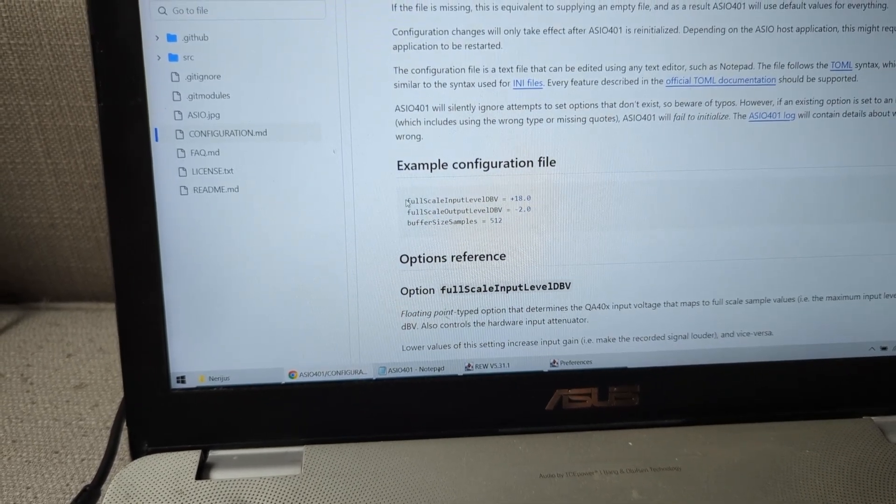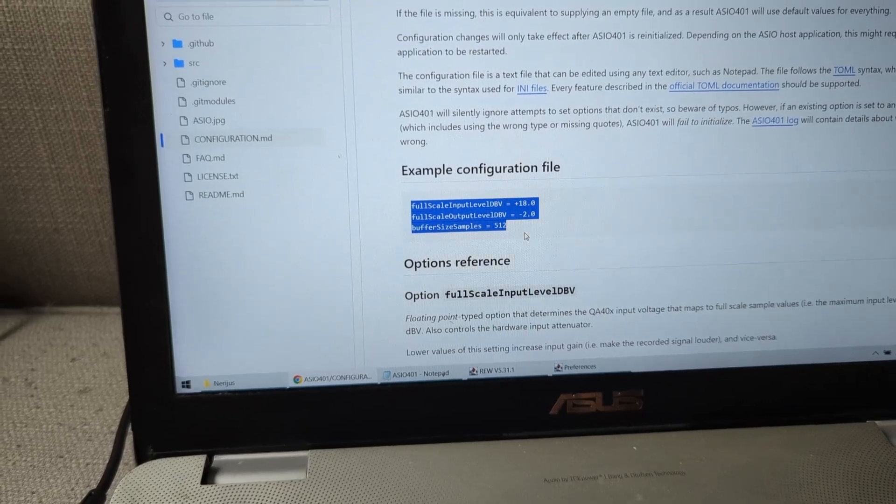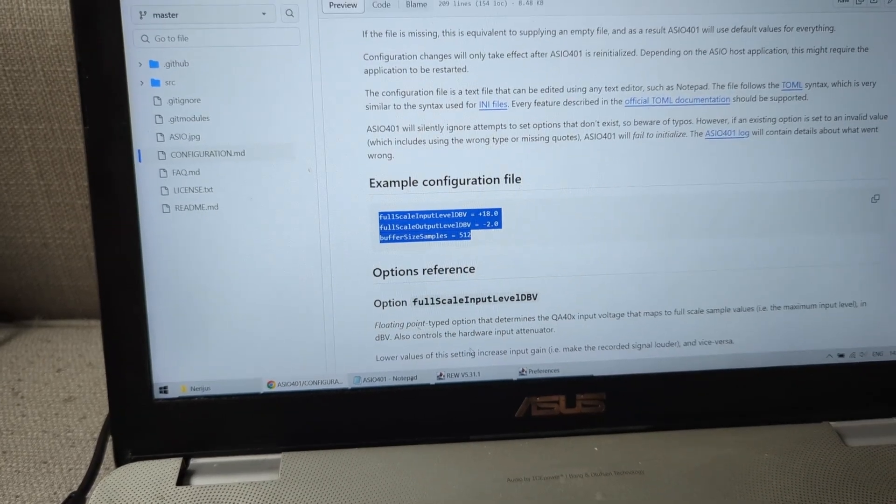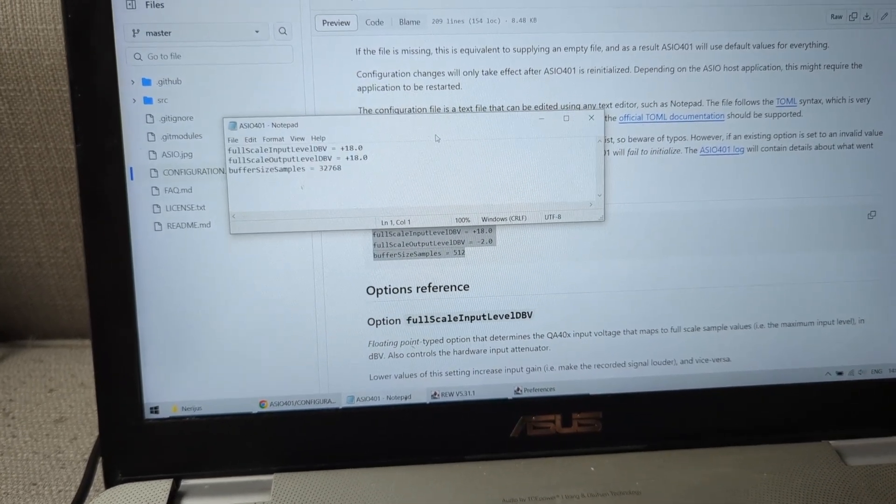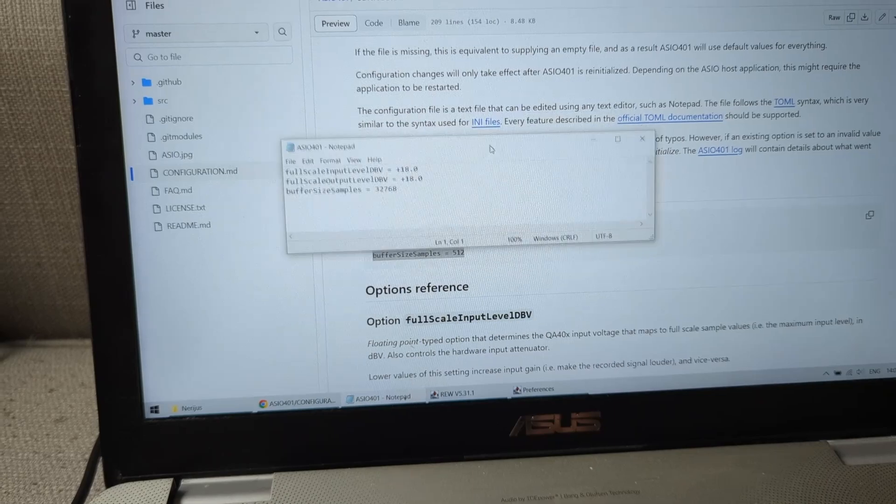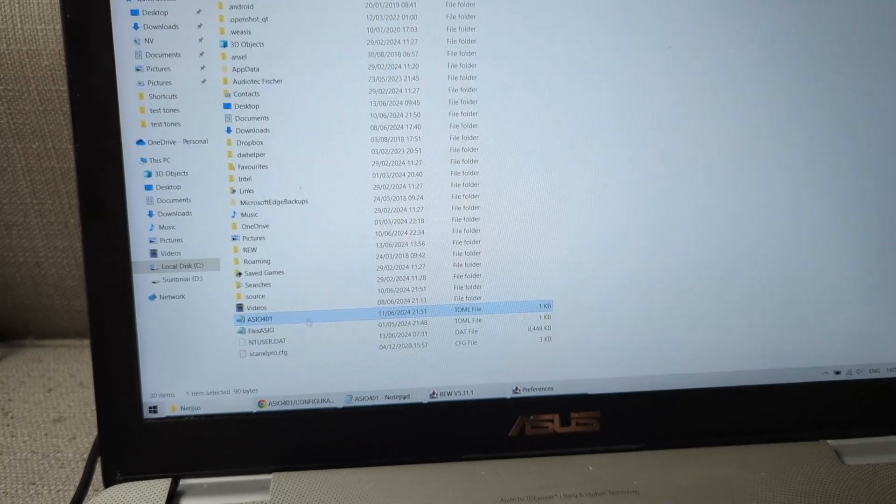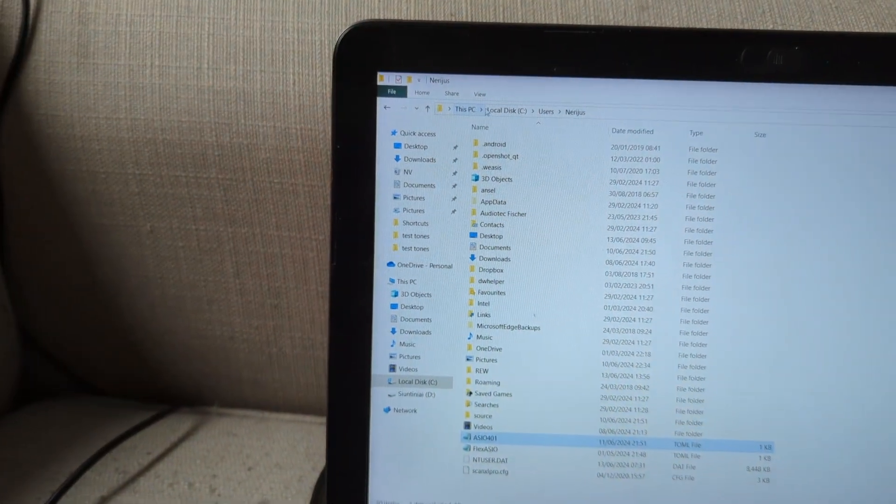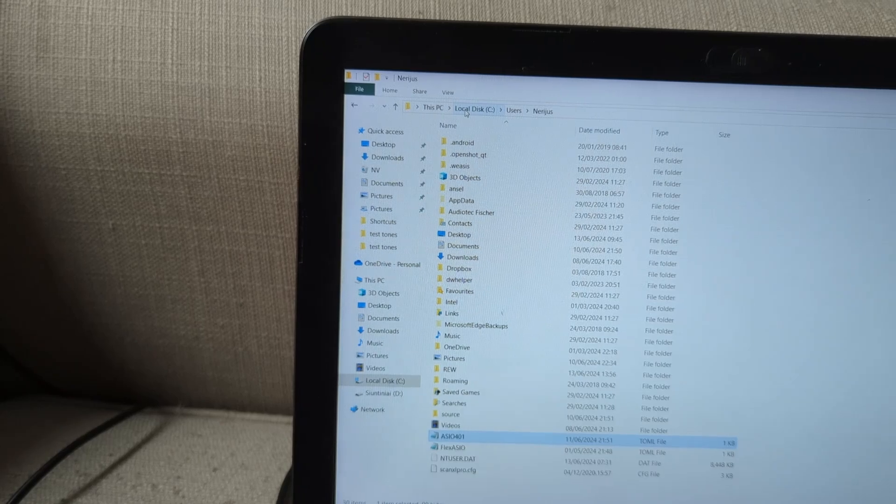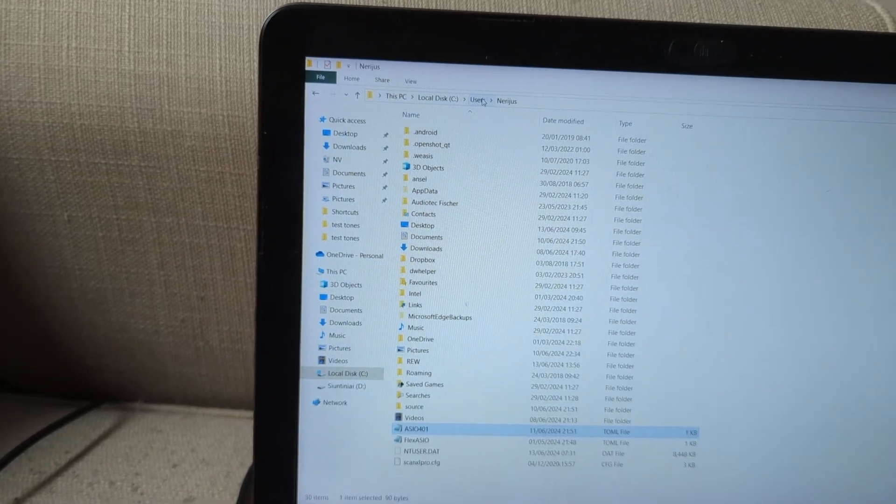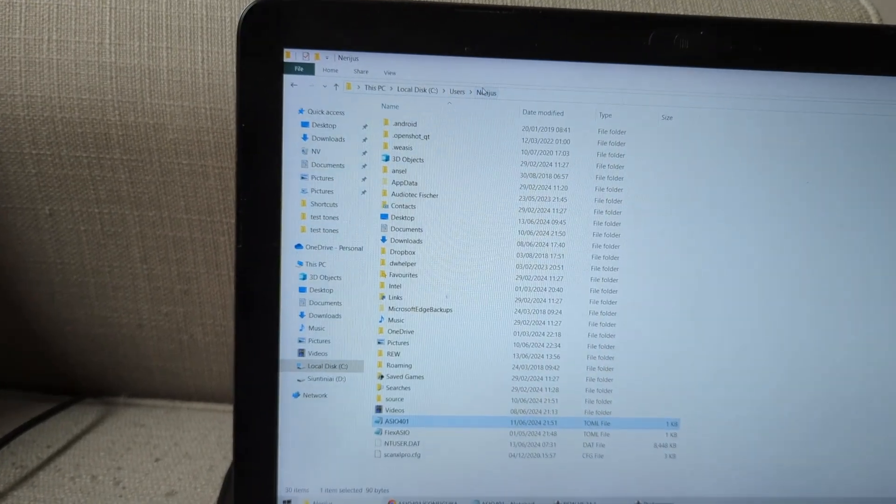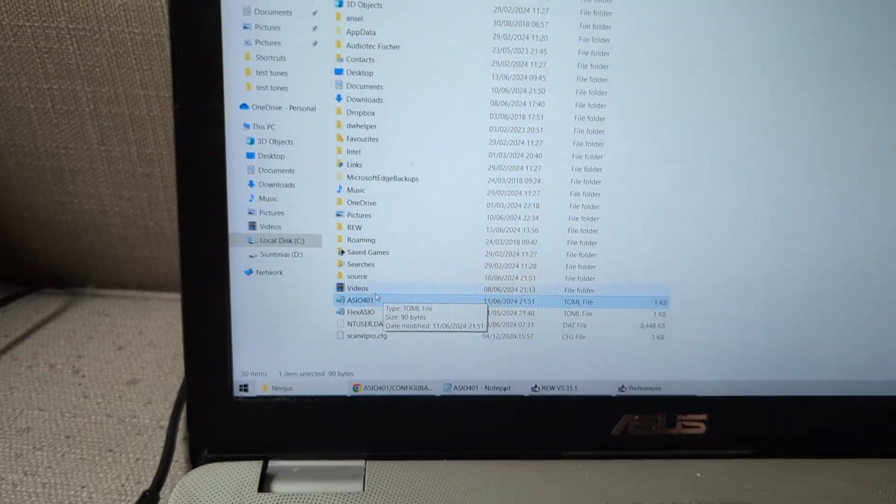So what we need to do, we need to just literally copy this, put it in a normal notepad just like that, and save it in PC, local disk, which is C, users, and whichever your name of the user is, and just paste that file in there.